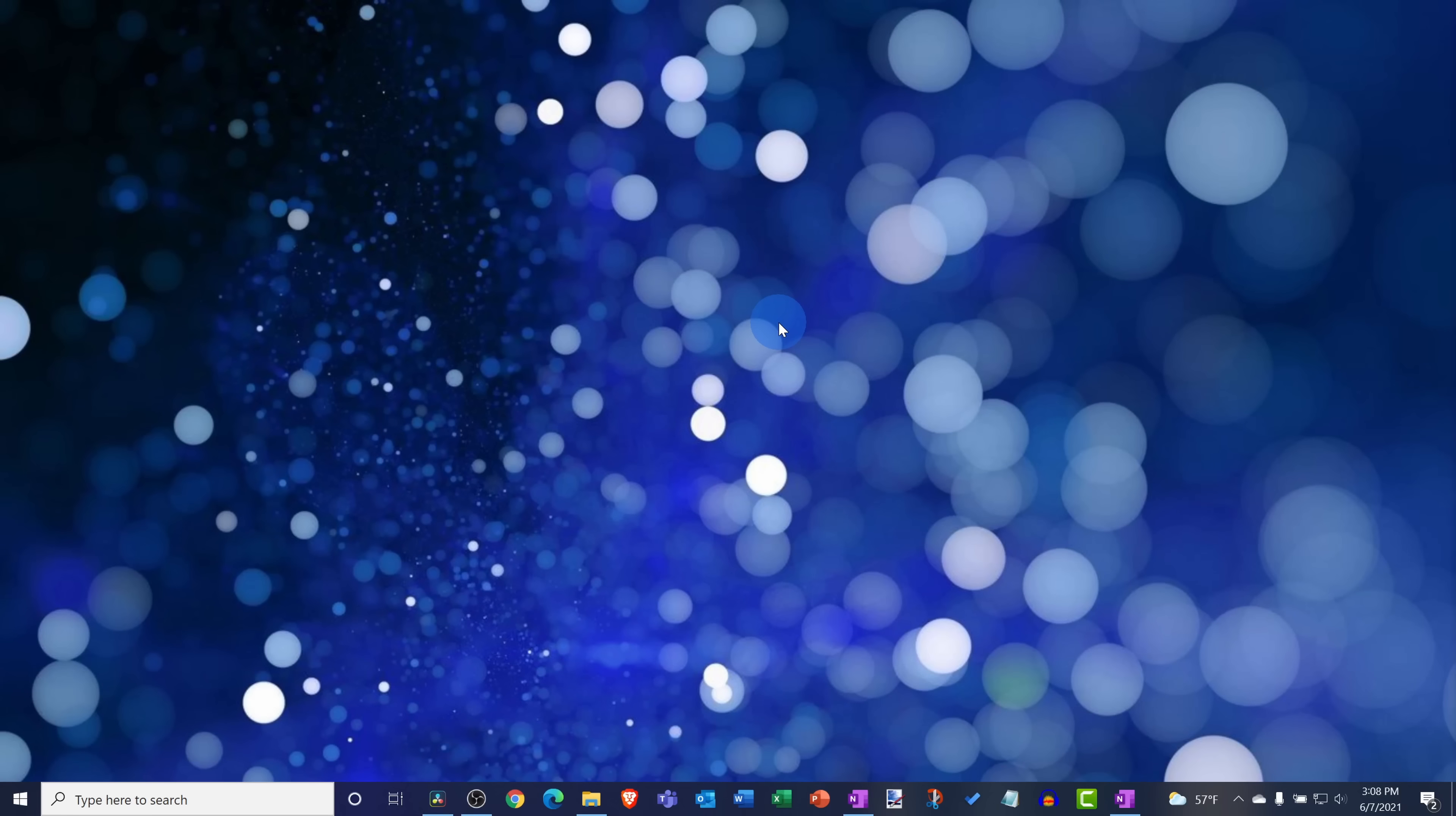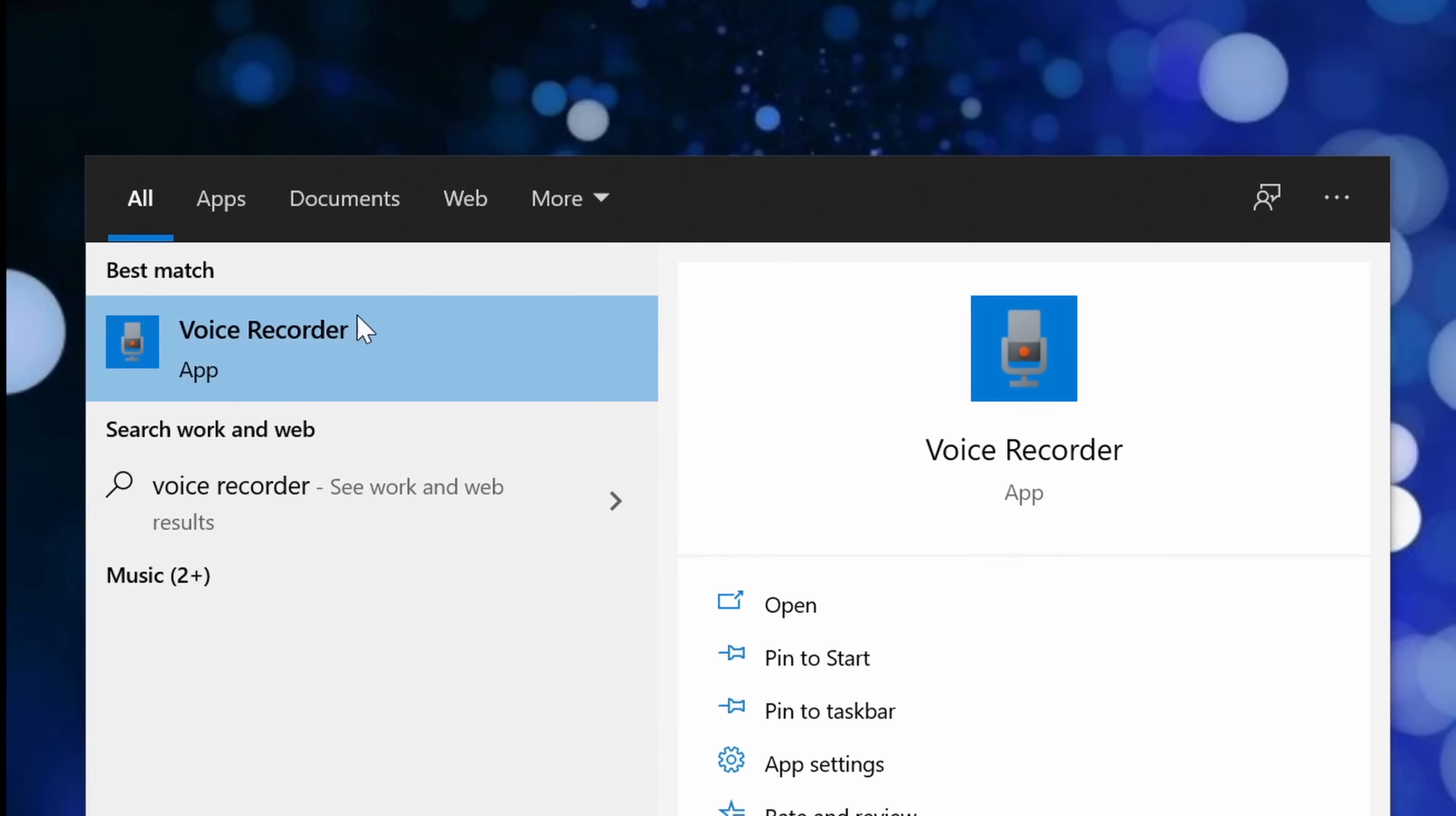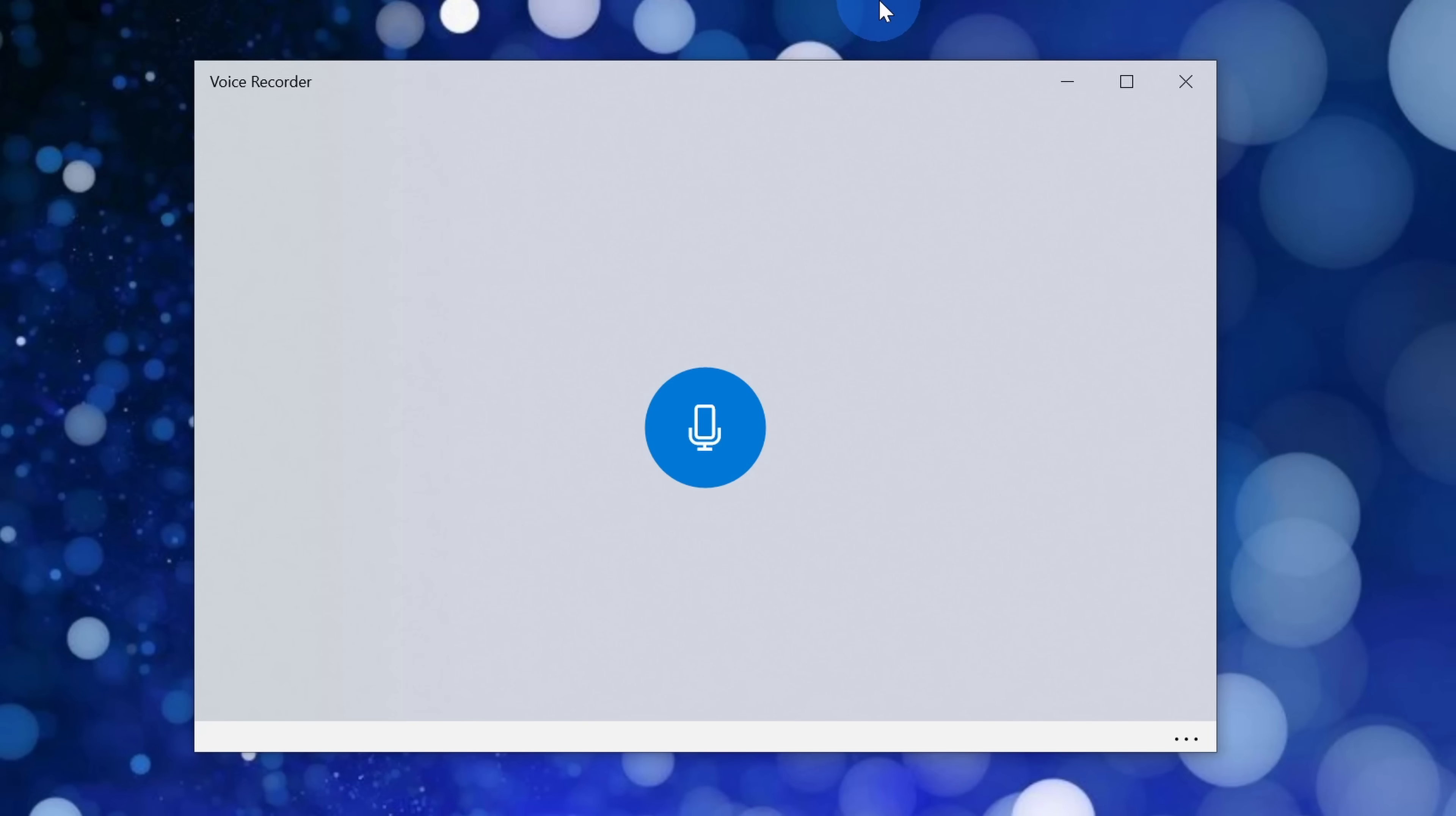Now that we've finished making that one setting adjustment go back down to your task bar and now we want to open up the voice recorder. Type in voice recorder and then click on the best match. That'll open up the voice recorder and it's a pretty simple app. You can't really go wrong with this. Right in the center there's a large button that allows you to start recording.